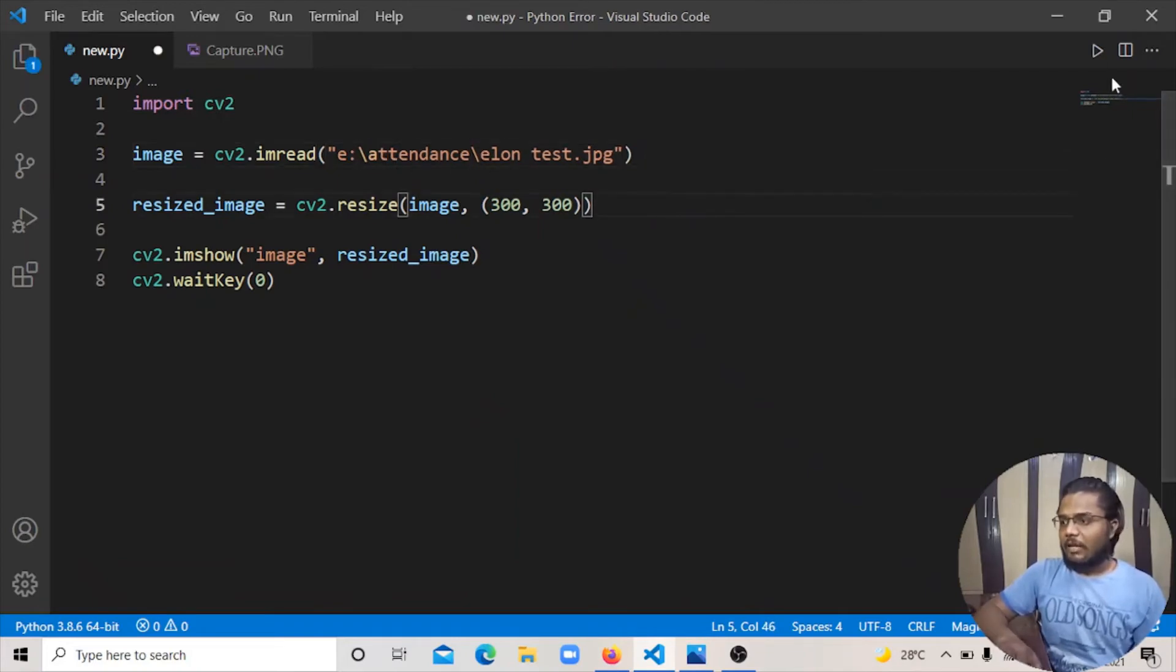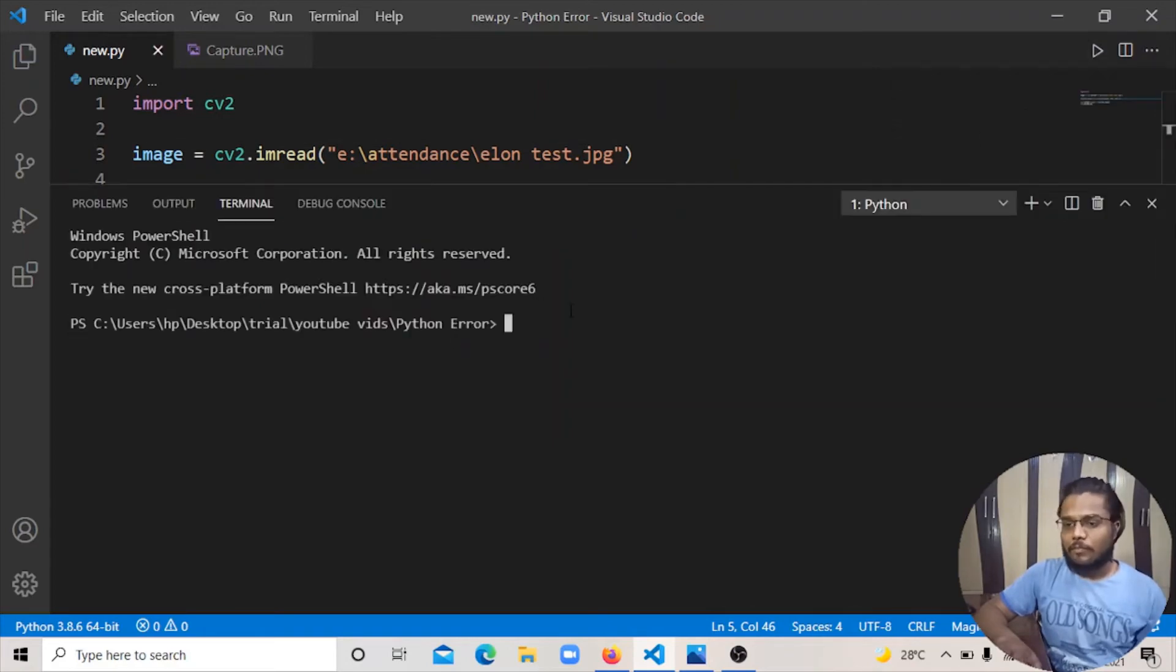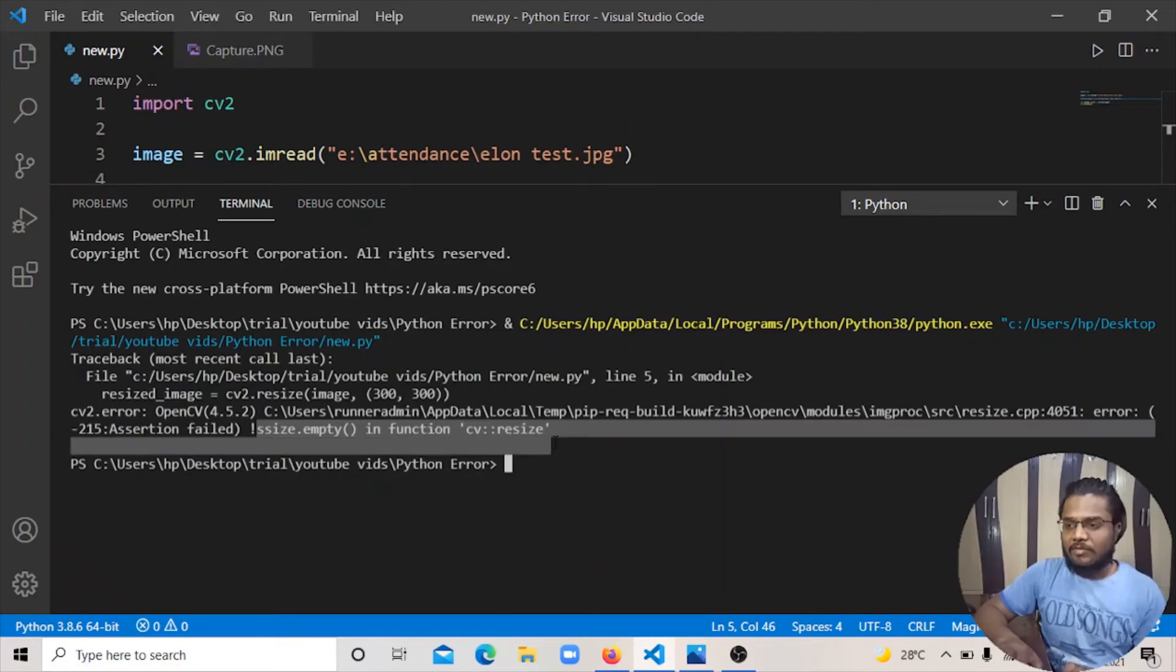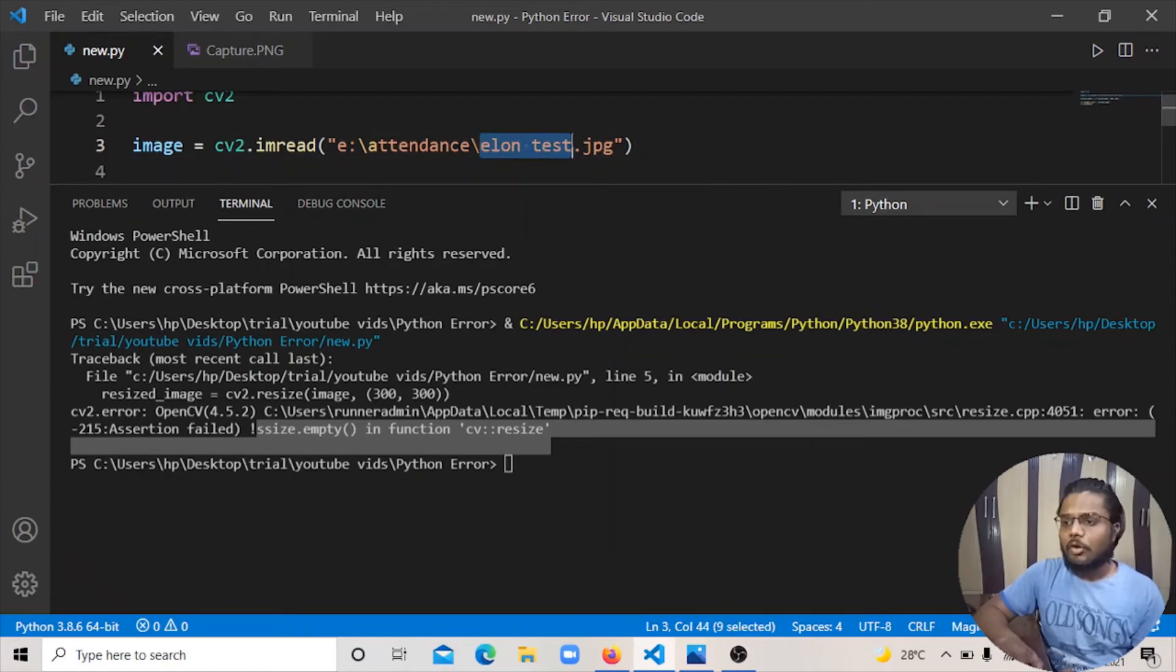If I run this program again, the same error is the same error, because when I give a path, you can see my image - its name is alontash.jpg.